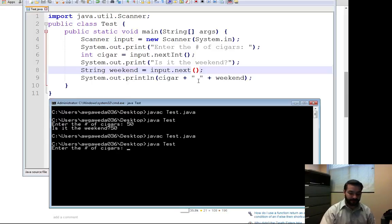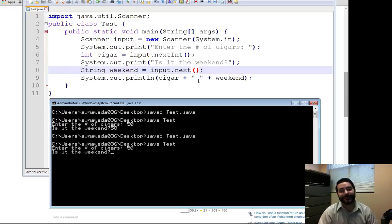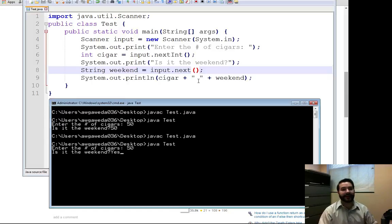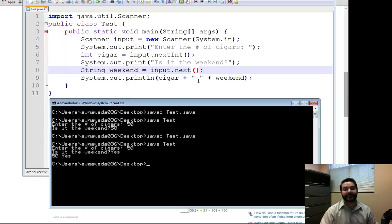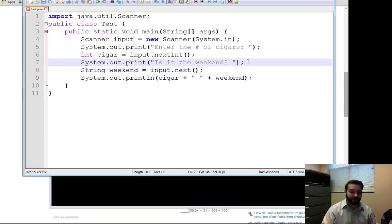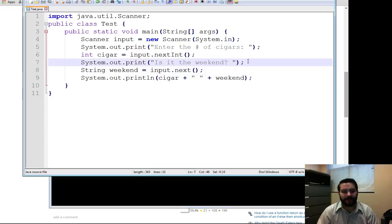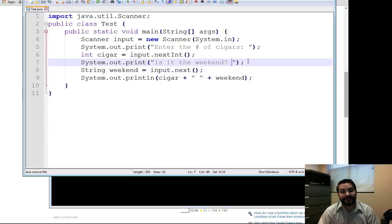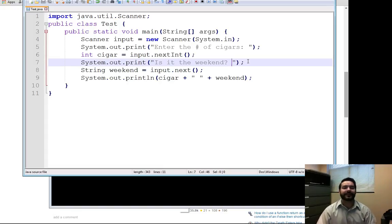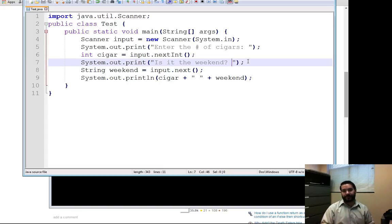Enter number of cigars. Is it the weekend? Y-E-S. Now it's going to give me exactly what I was looking for. Now, since I'm already talking about this, one of the other things I mentioned in class and inside the assignment is strings don't work the same way.